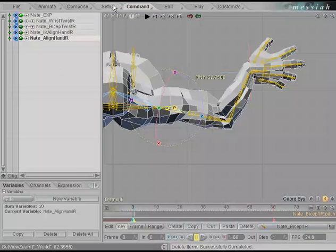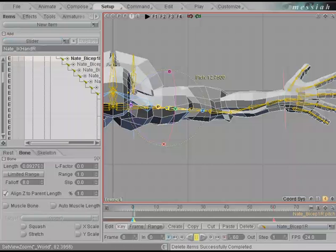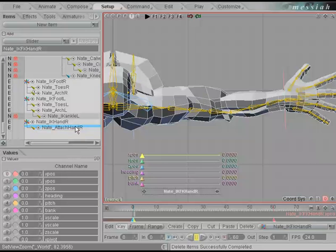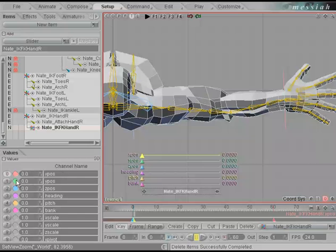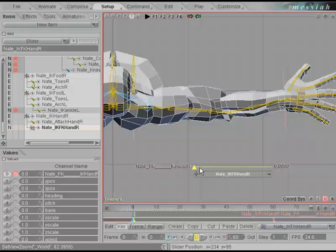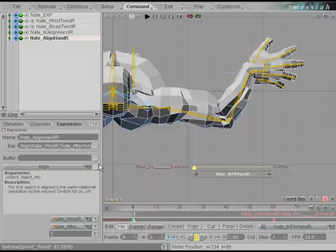We'll create a slider that blends between forward kinematics and our IK null. Close down the expressions and go back to setup. Under the pull-down menu in the add block, select slider this time and call it Nate_IK_FK_hand_R. Use the plus button to add that to the scene, drag this down, and parent it to IK hand R. We'll only need one of these sliders, so right mouse click on the colors to hide the rest. Change the default name from xposition to Nate_FK__IK_hand_R. While this slider is highlighted, go back to the command tab and left mouse click on the buffer to add it in text form for copy and paste.